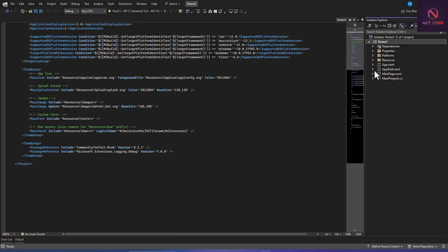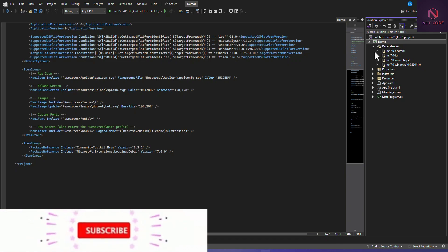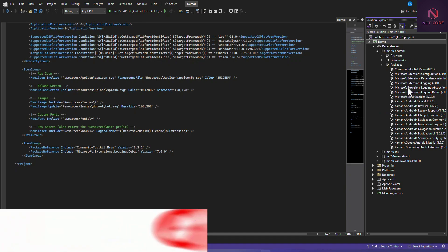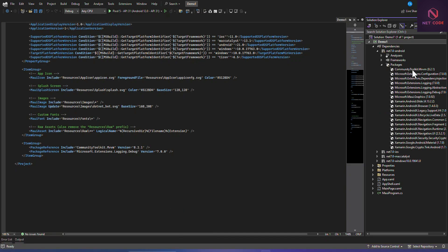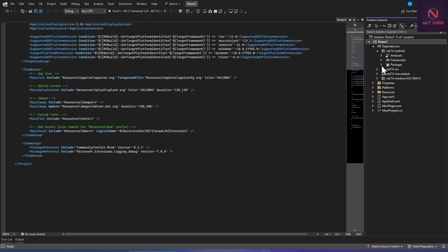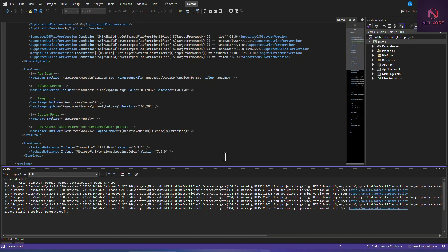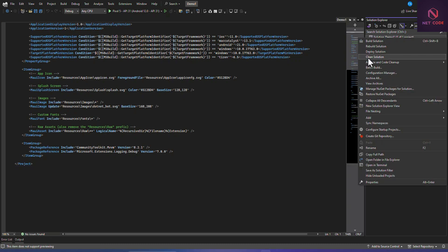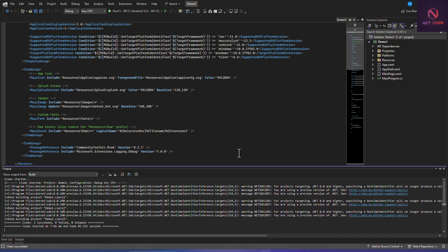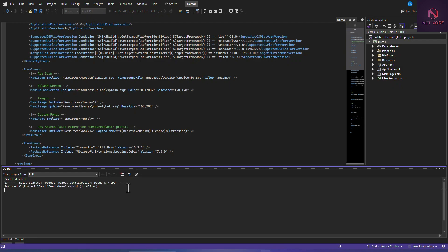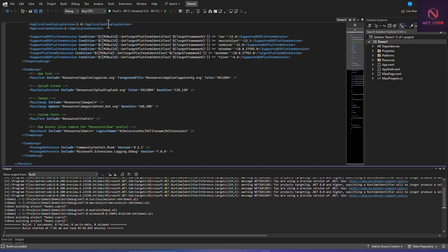We need to build this. Go to Dependencies, then Packages, and you can see the CommunityToolkit.Mvvm package is included. Now let's build the project - first clean the solution, then clean again, and now build the project. Build succeeded!